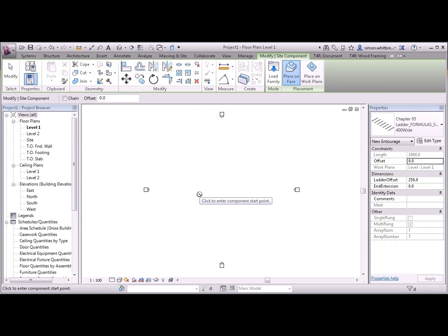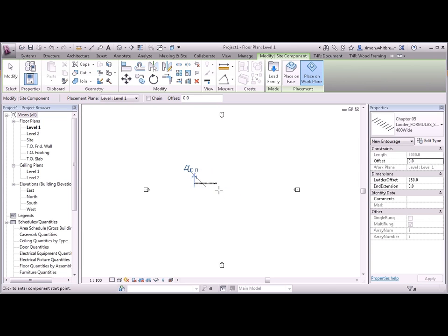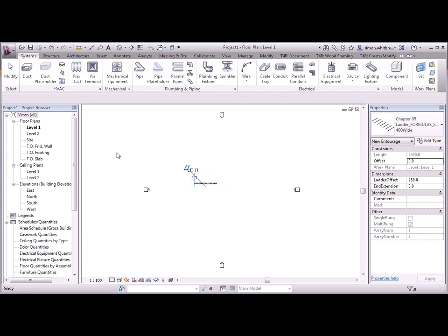And load into project. I'm going to place this on a work plane. And create an instance. Let's have a look at that in more detail.